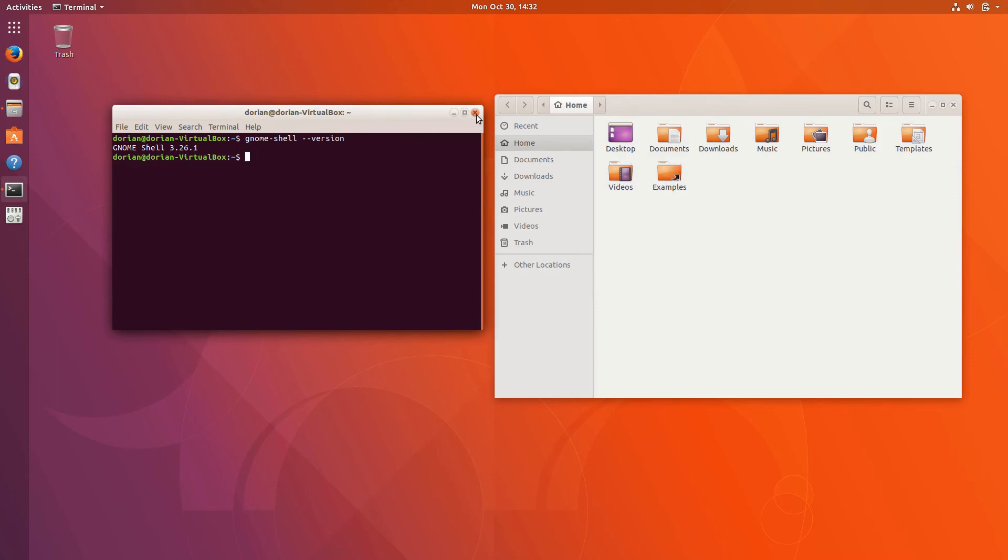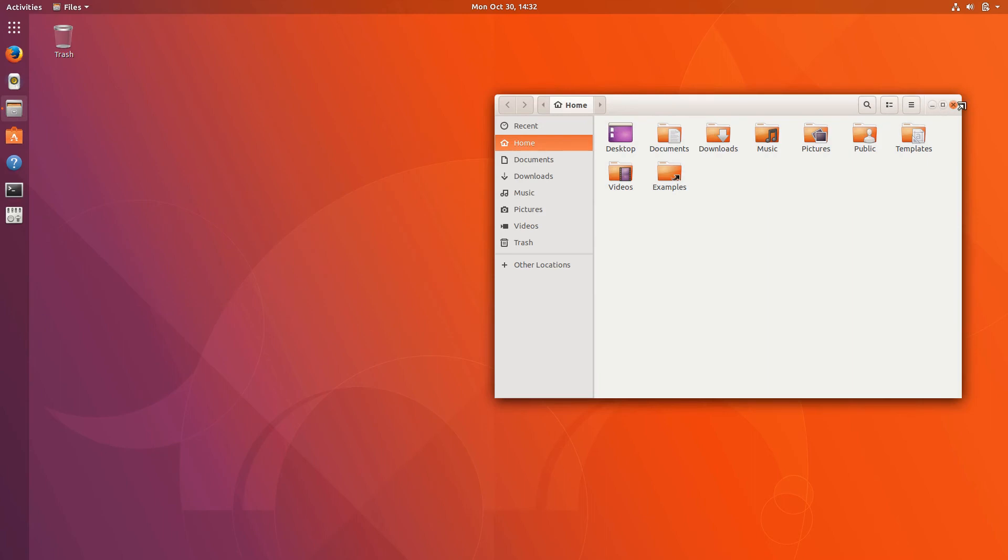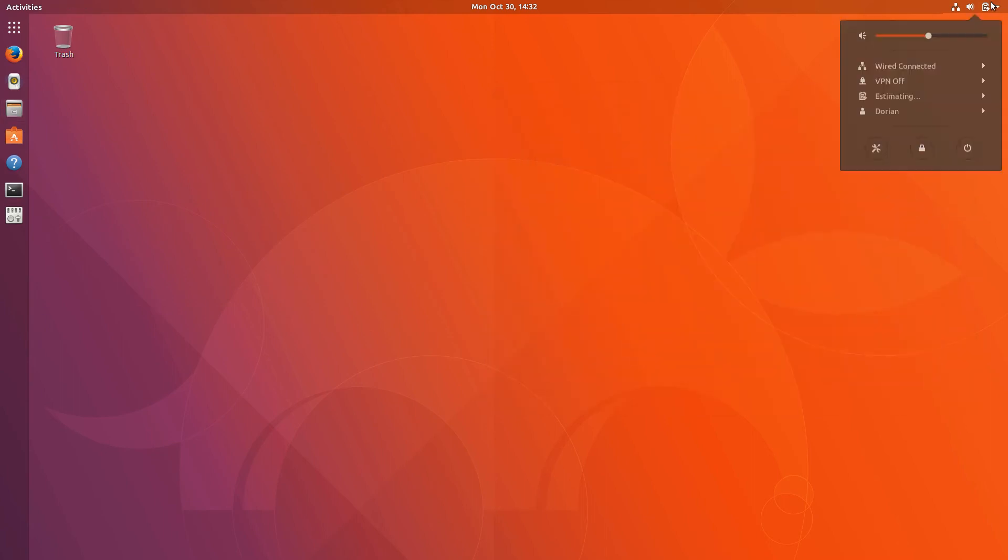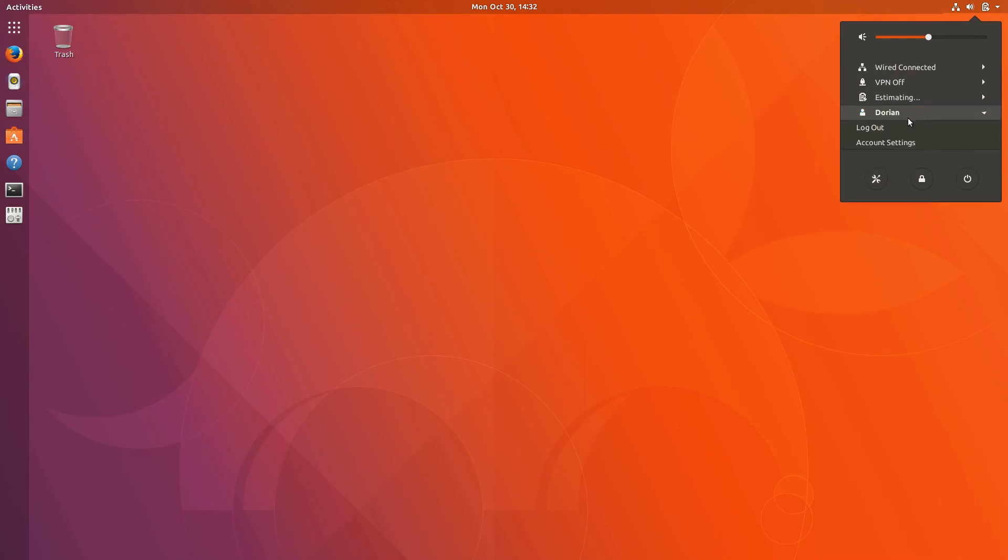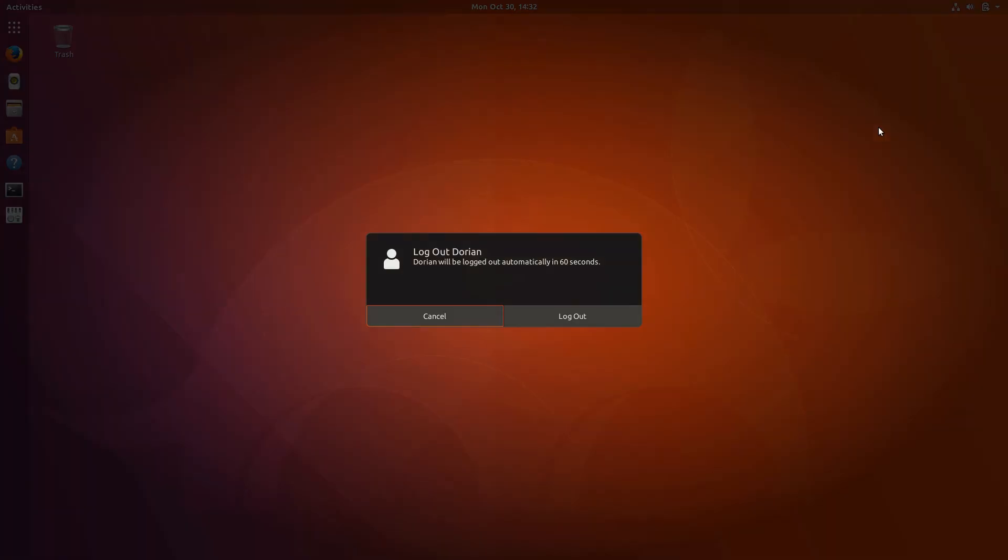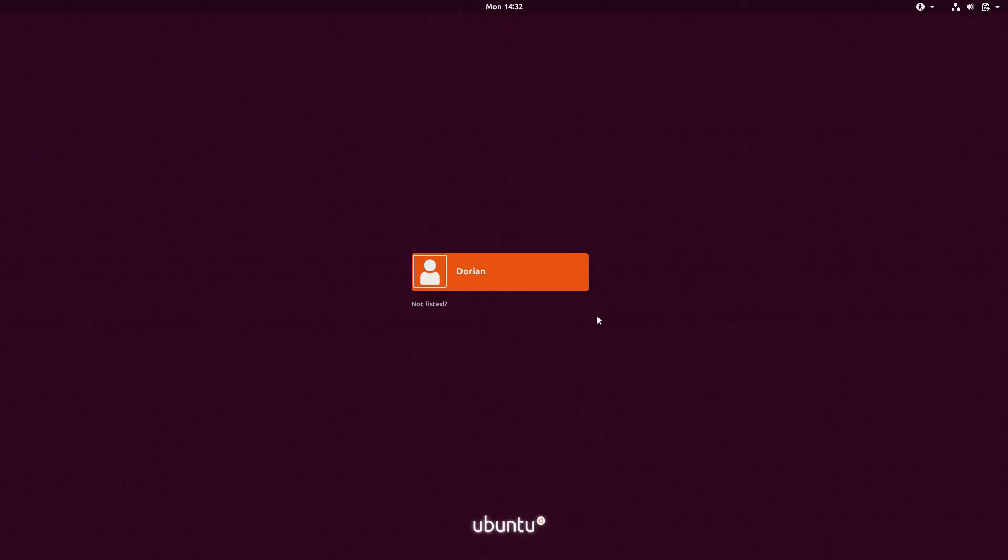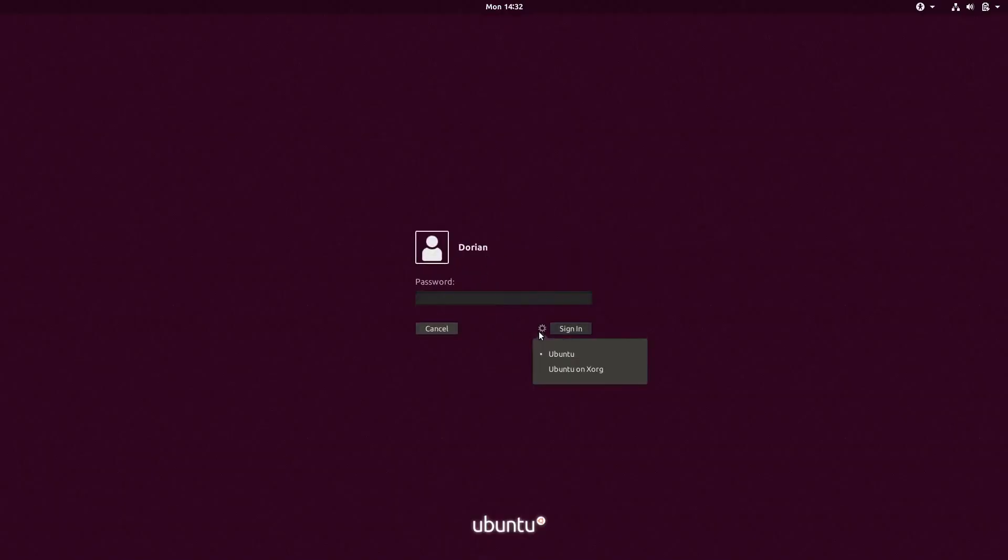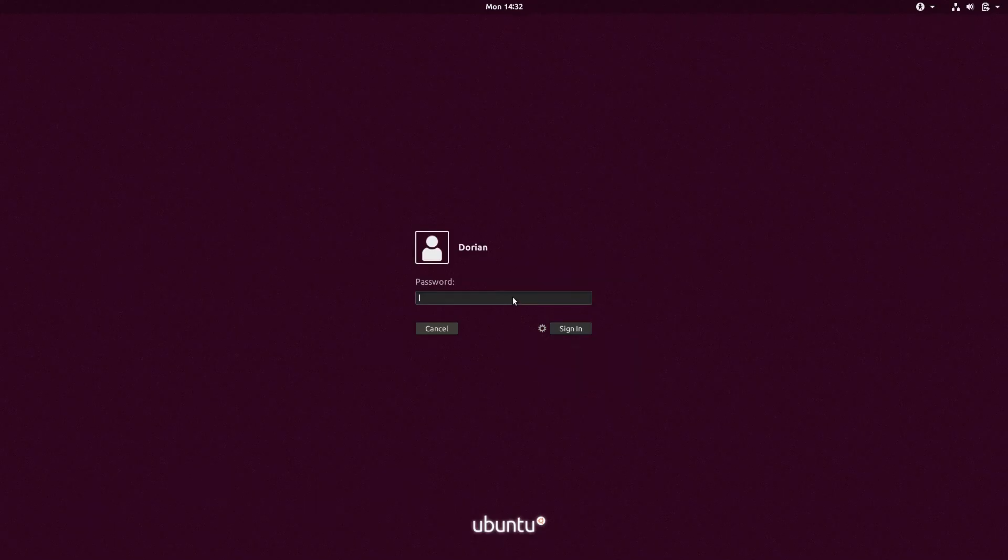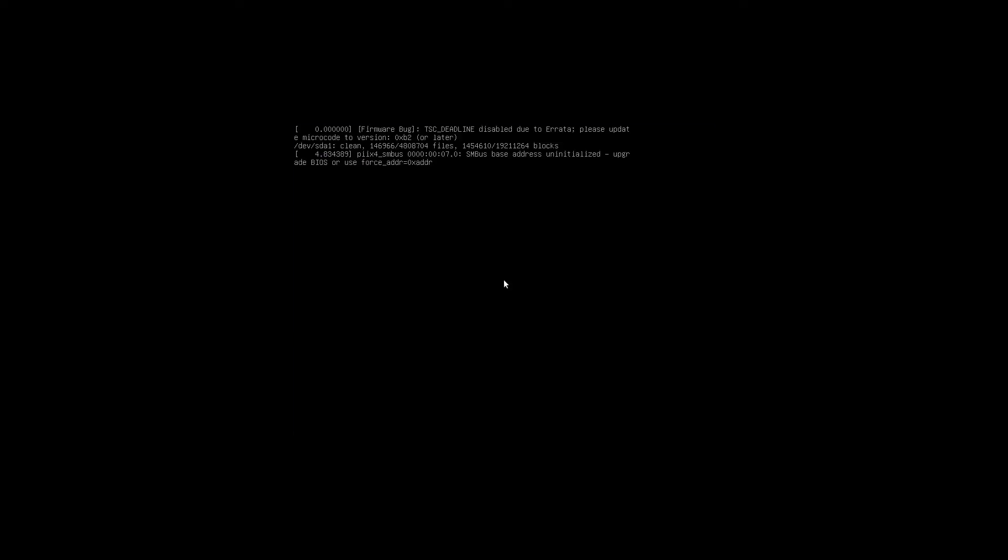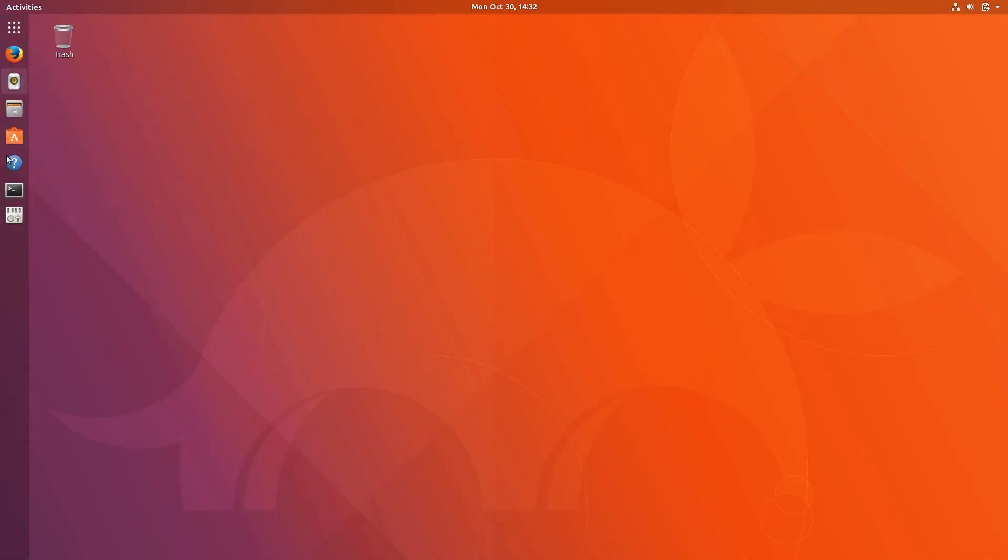You do have the option, which is nice, when you log in, of choosing if you want to run on Wayland, which is now the default, or use the old Xorg server. I like the Xorg server, but Wayland seems to be working fine. Time will tell.